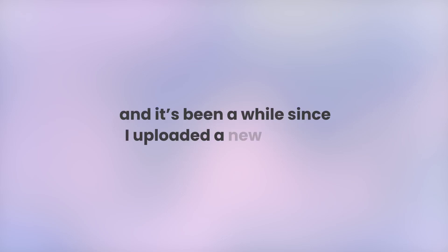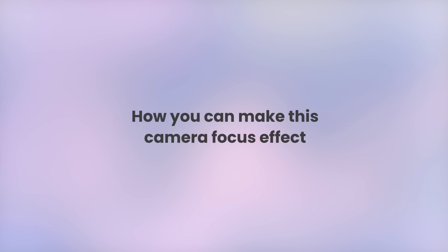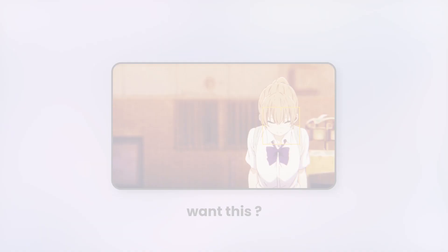Hey guys, this is Zappo and it's been a while since I uploaded a new tutorial. So here it is, and in this tutorial I'll show you how you can make this camera focus effect. So let's begin.